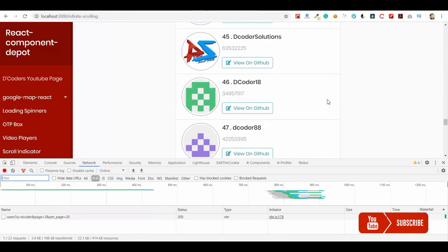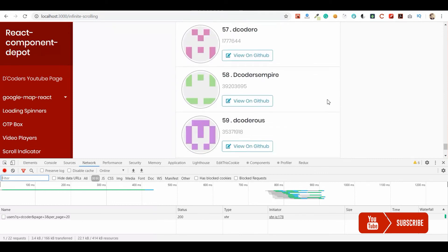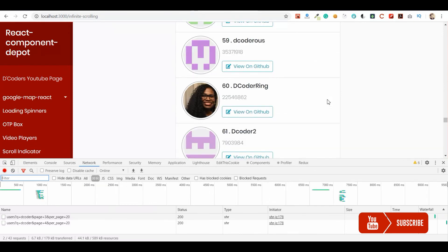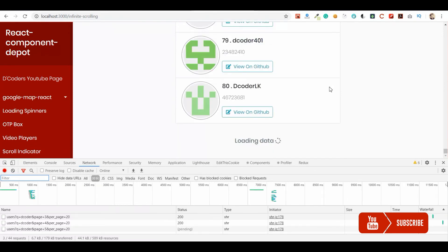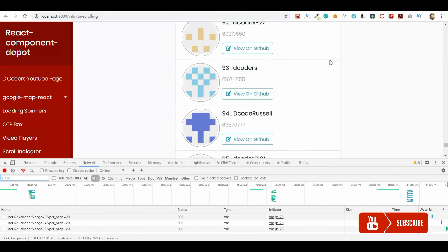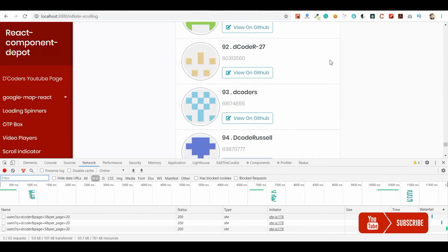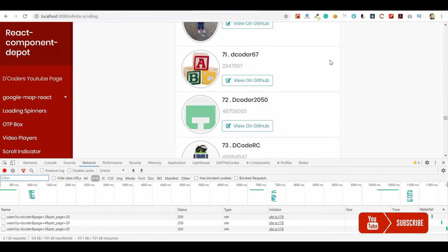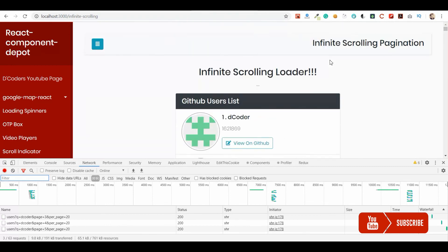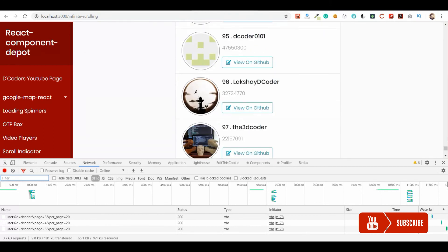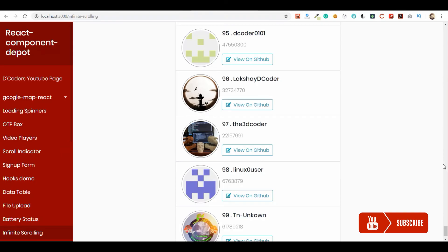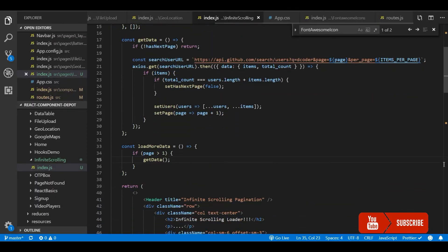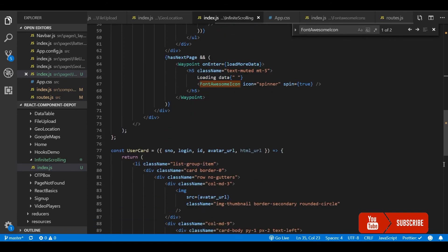Whenever we scroll to the bottom, we trigger the API call. So it's page 3, page 4, page 5 and goes on till we have the last data. We got 99 and the API triggered will stop because we just have 99 data. And that's it. It's very simple to integrate infinite scrolling in your application.